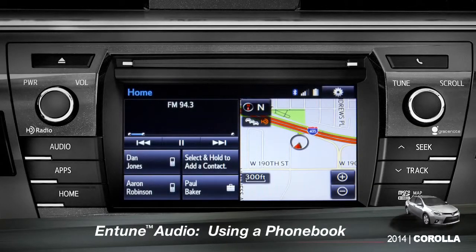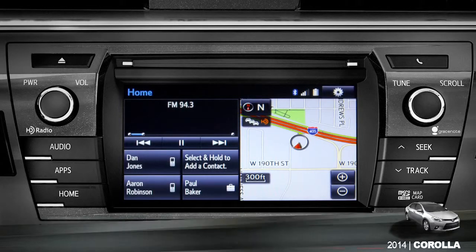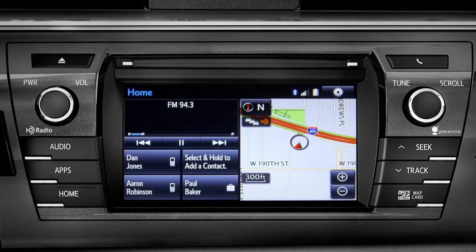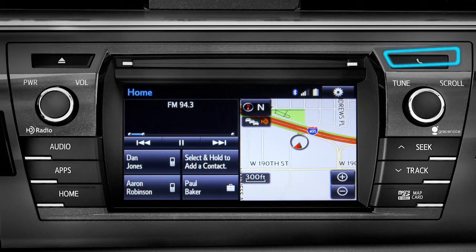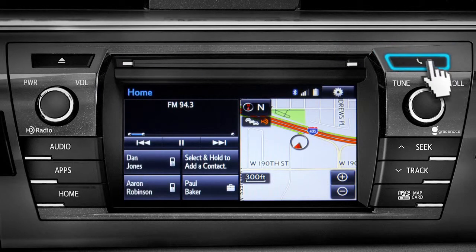The Intune phone book can transfer up to 2,500 contacts with up to four phone numbers per contact from your paired cell phone. To bring up your contact list, first press the phone button to the right of the CD slot.